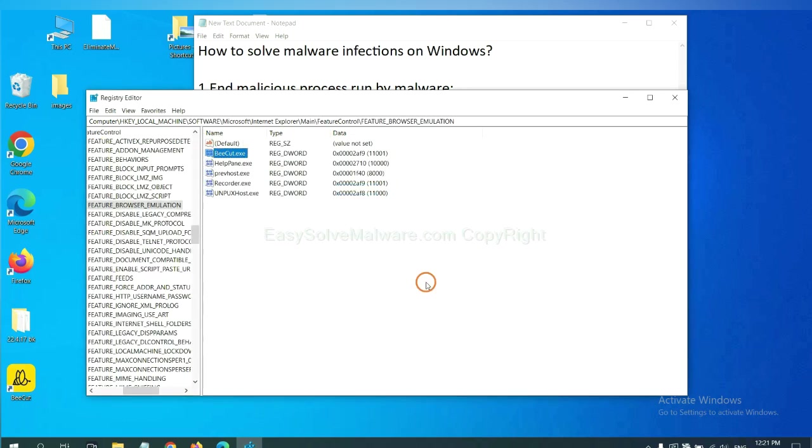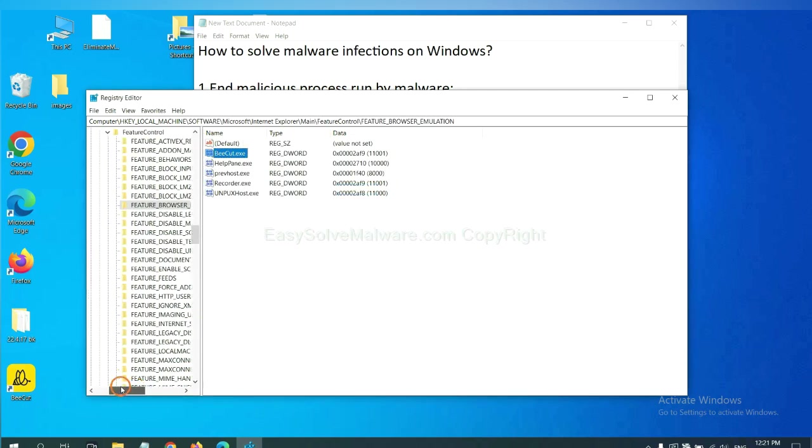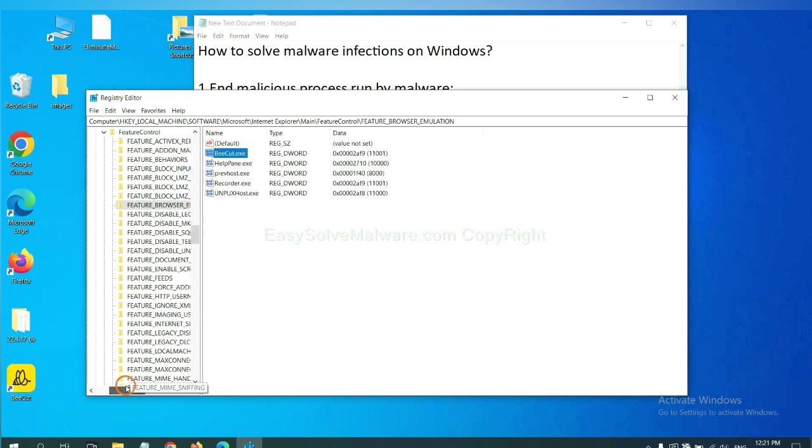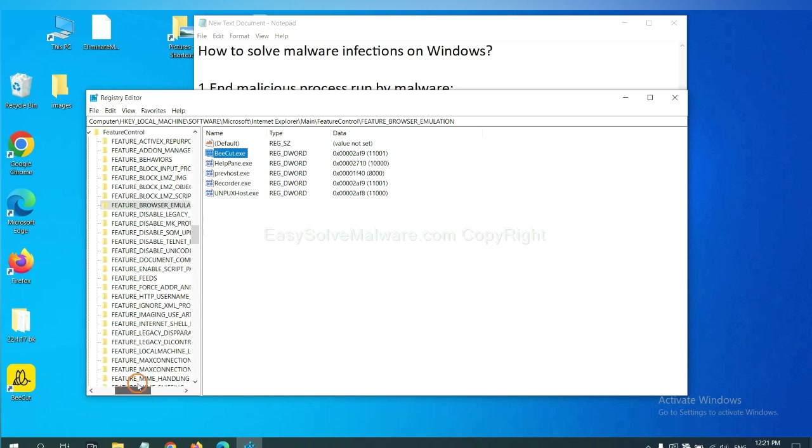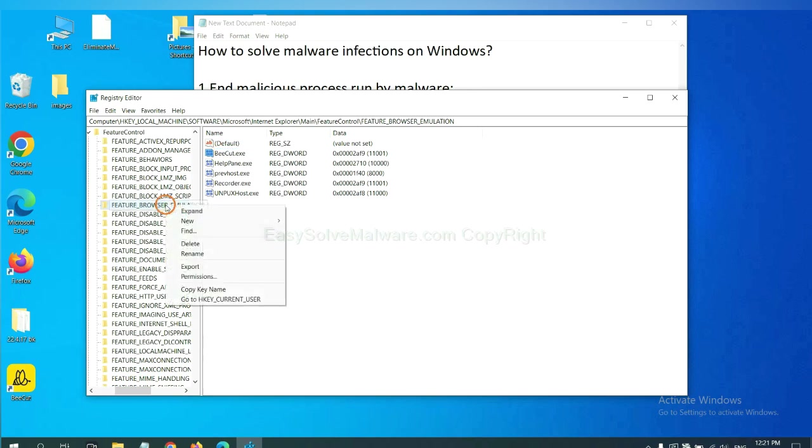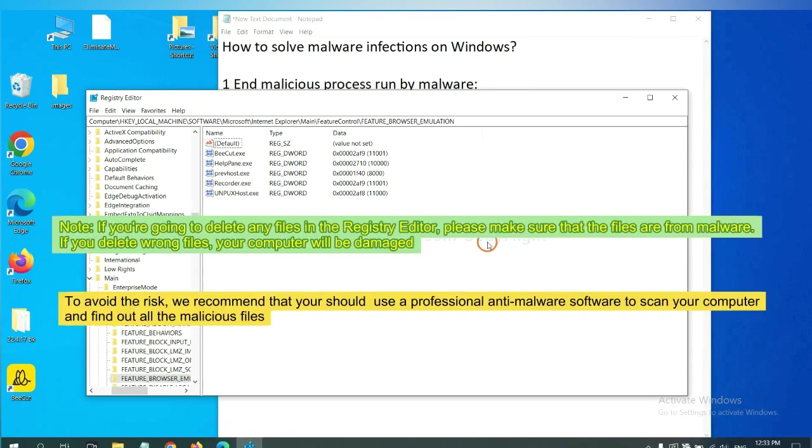OK, now we have found some files from the malware. Right click on the folder and click Delete.